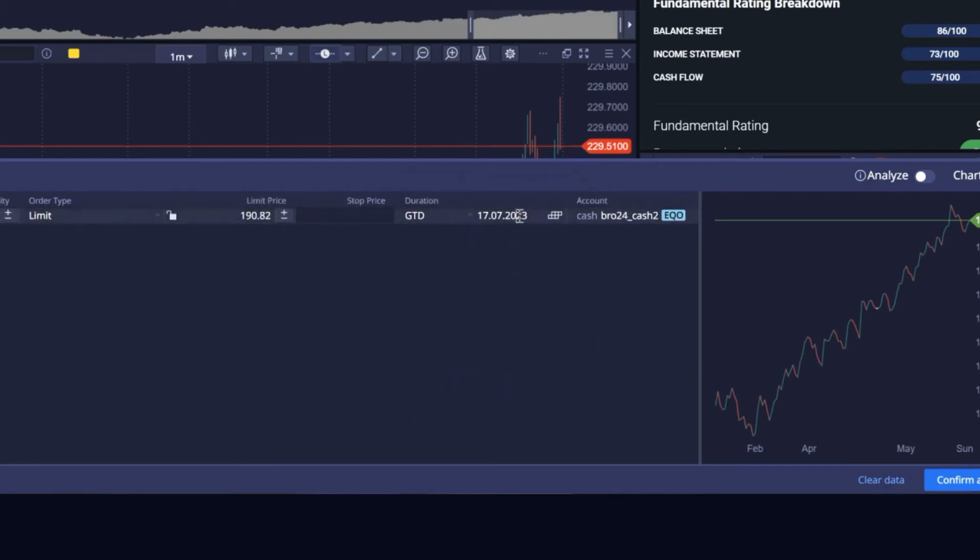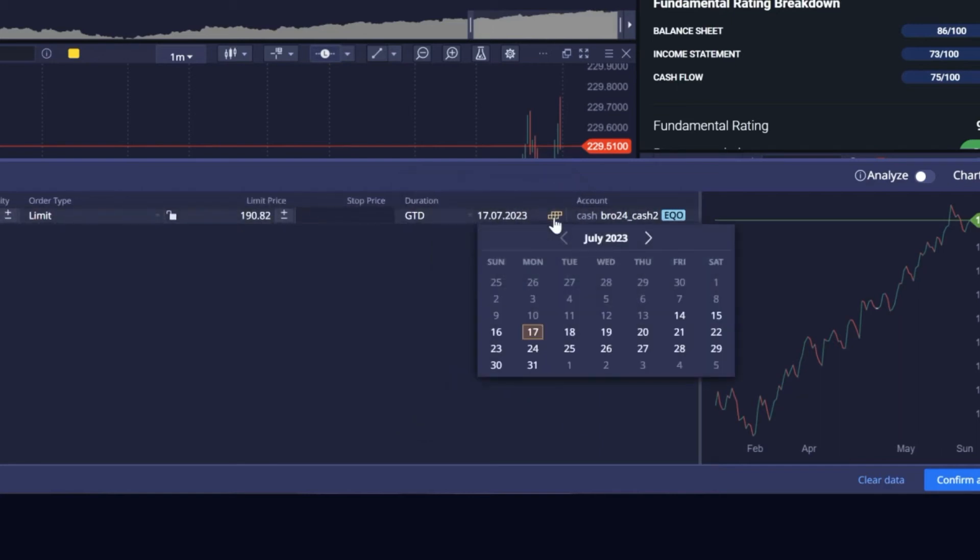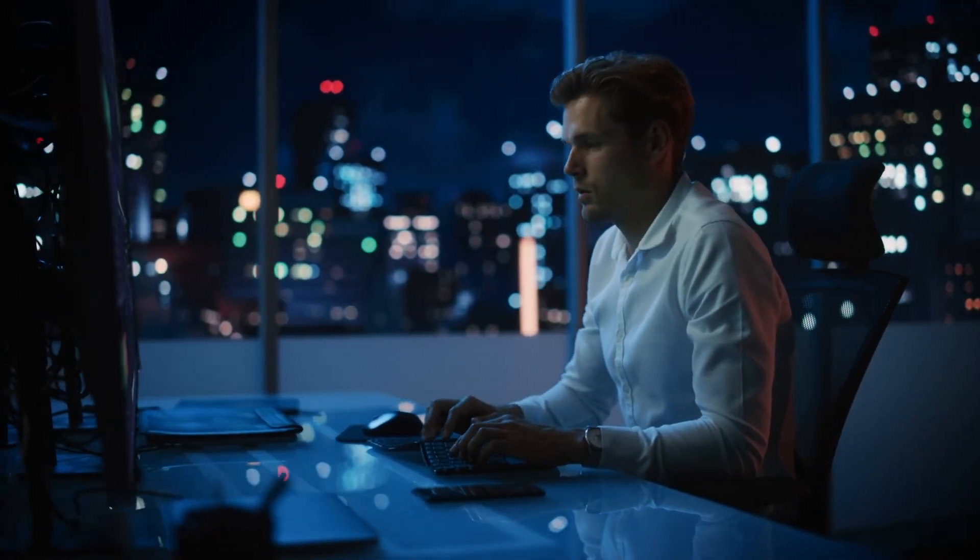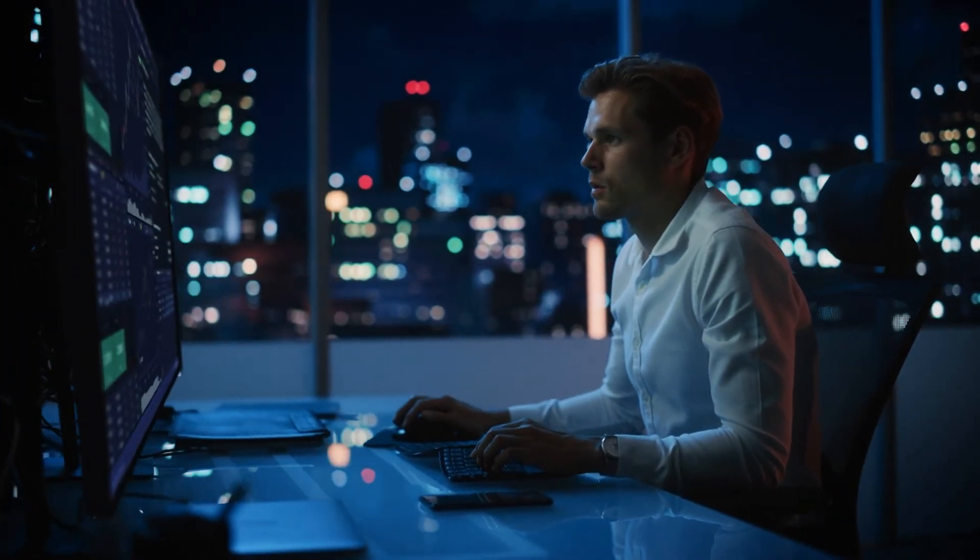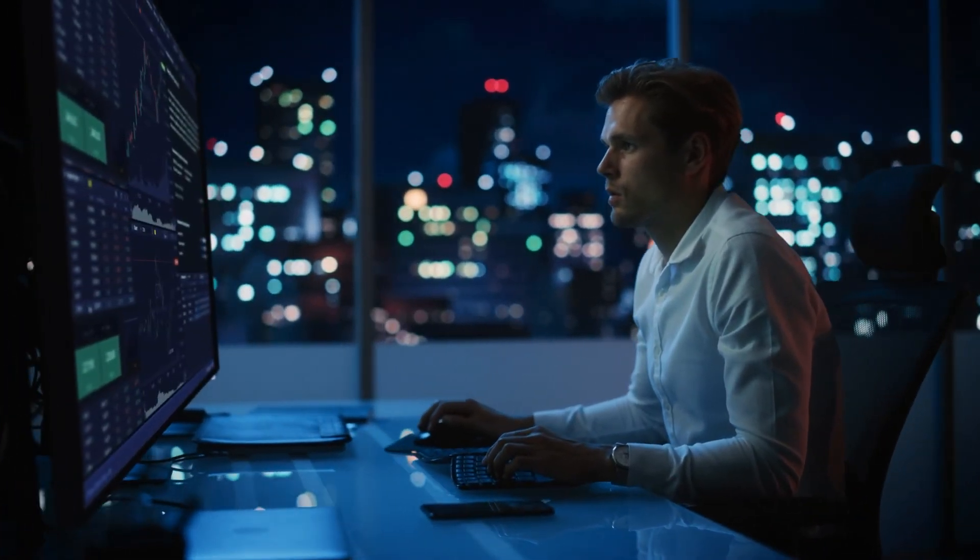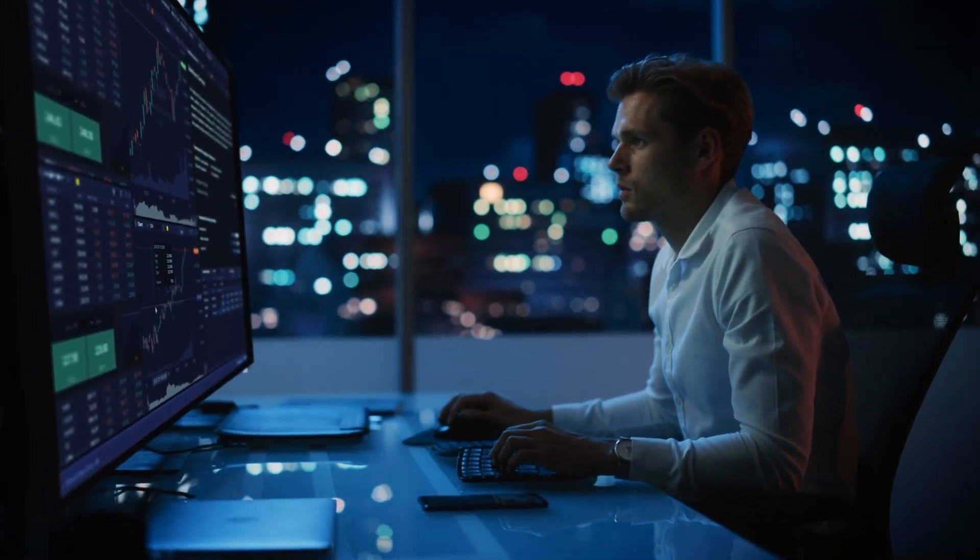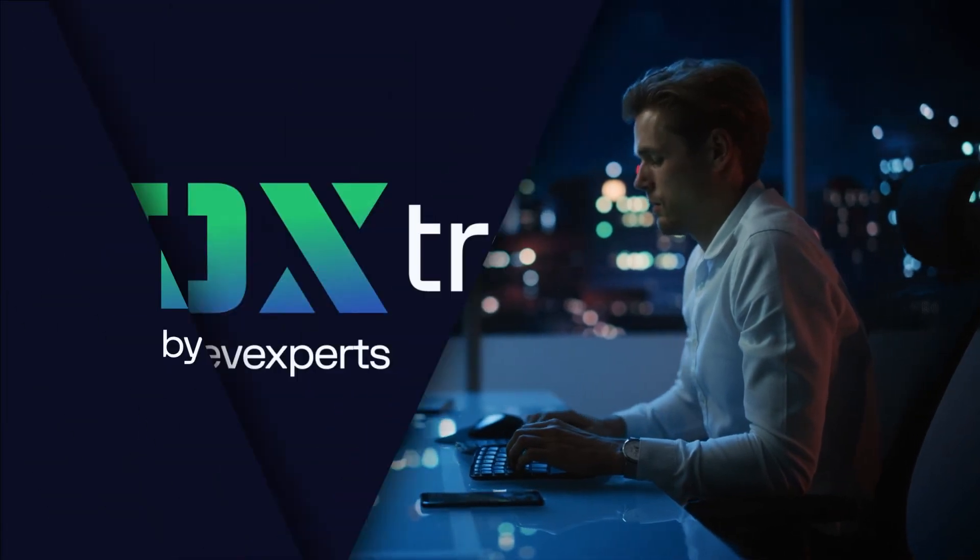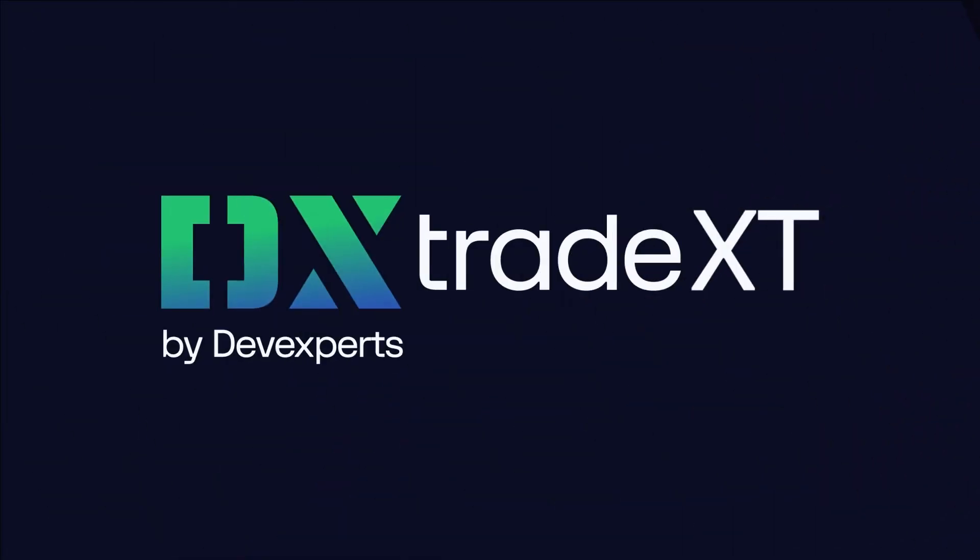Brokers that license DX trade XT get a cost-efficient, flexible platform that supports novice and advanced clients and can also grow with their business.